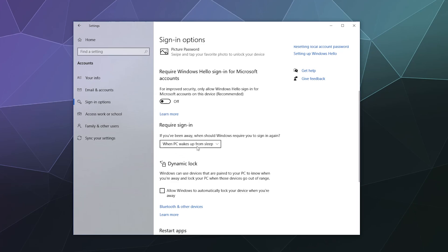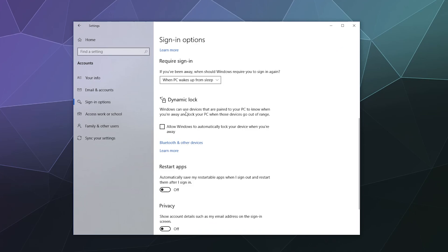Require a sign-in when the PC wakes up from sleep — this is nice if someone comes to visit and tries messing with your computer. When it goes to sleep, it'll ask for a password before they can do anything. You can also do dynamic locking, so when you have a phone paired to your computer and you physically walk away a certain Bluetooth distance, the computer will automatically lock.